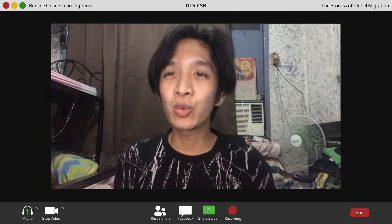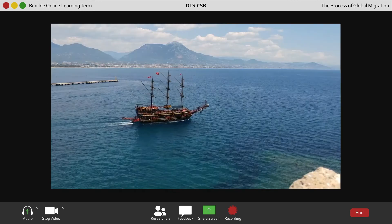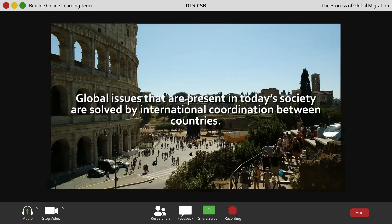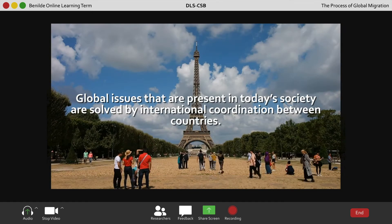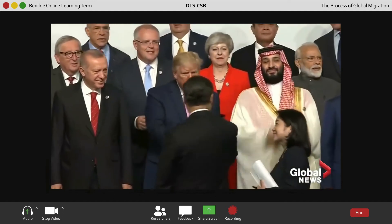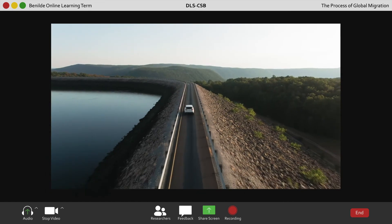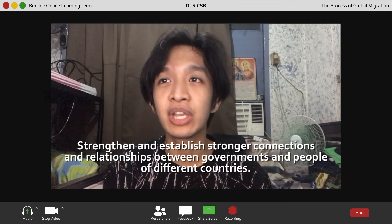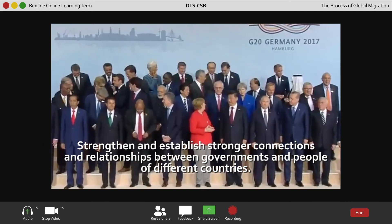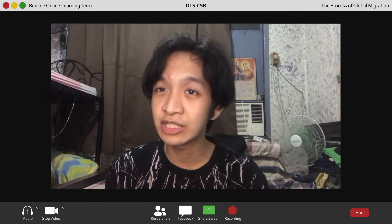Why is global migration important? If we look at the reality of what we have today, we can realize that global issues present in today's society are solved through international coordination between countries. With people traveling and moving from one place to another, it strengthens and establishes stronger connections and relationships between the governments and the people of each country participating in the process of global migration.